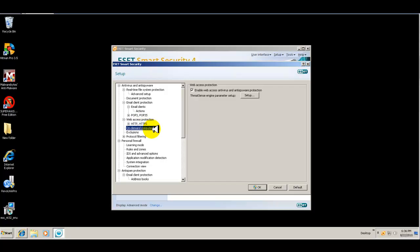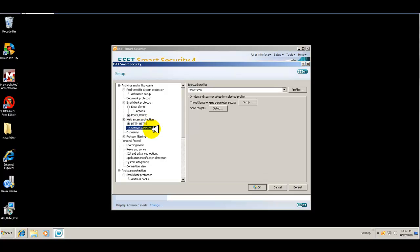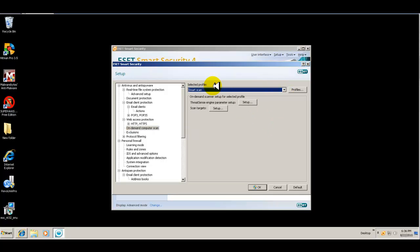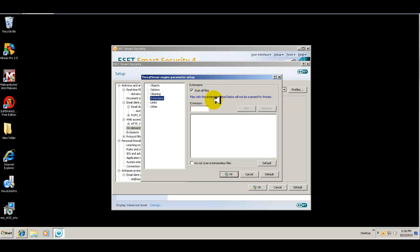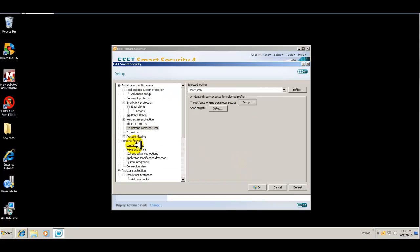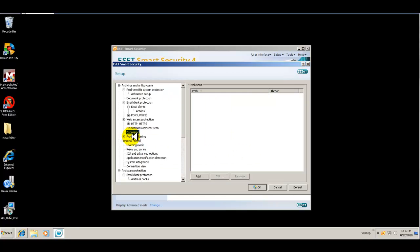Let's see, on the main scan. And again, you have your default, which is a smart scan, which you probably would want to leave it at that. If you have threat sense, you can configure this and set it up the way you want. You can set up exclusions.